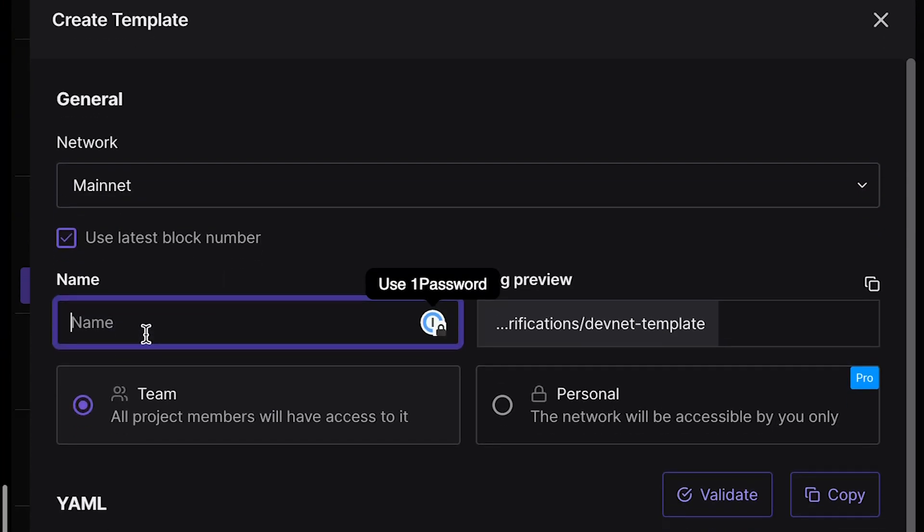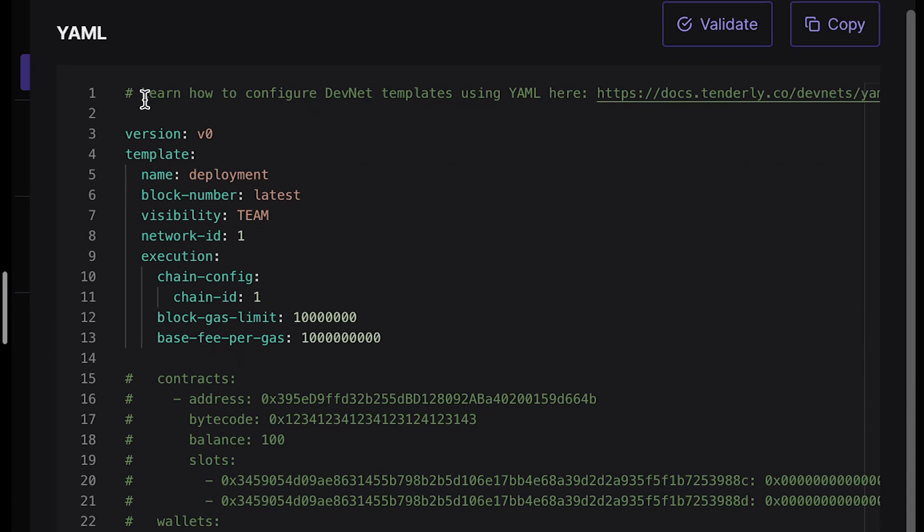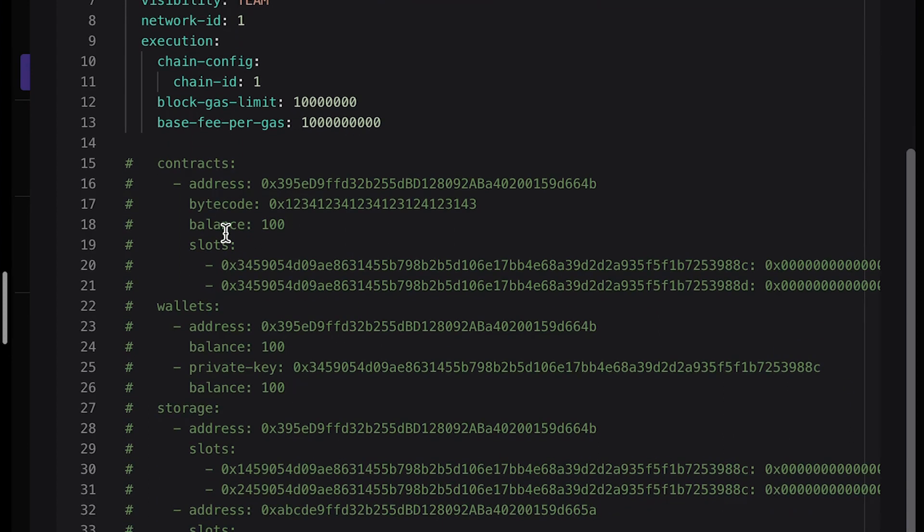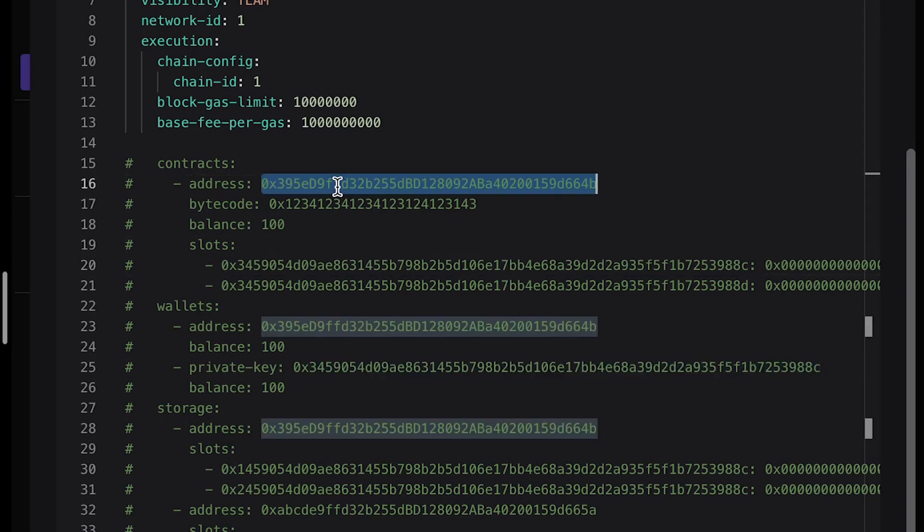Now the name, I could name it Arbitrarily Deployment. And after that, you can see that we have a YAML configuration file, which enables you to have very high degree of control over your DevNet, meaning you can override any single storage slot on any single address of any given contract that's already deployed on the DevNet or you deploy it yourself.